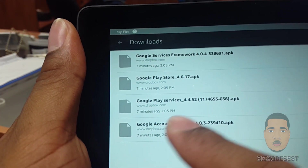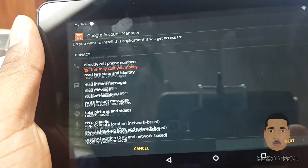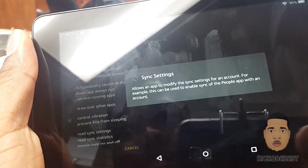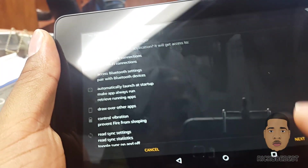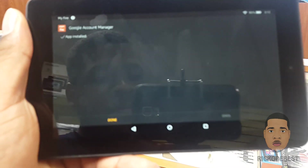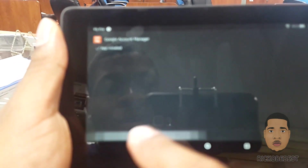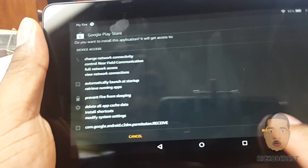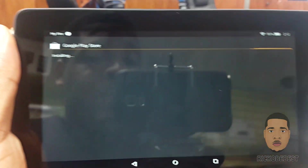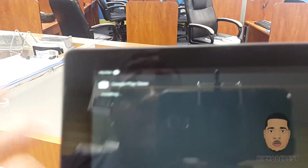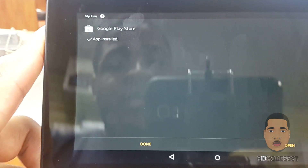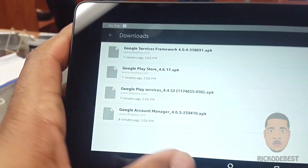Then we're gonna install the third one, which is Google Account Manager. And then we install the final one, which is the Play Store — so we want to install the Play Store last. I'm not sure if you can install them in any other order, but if you try it and are successful you could leave a comment below to help others.